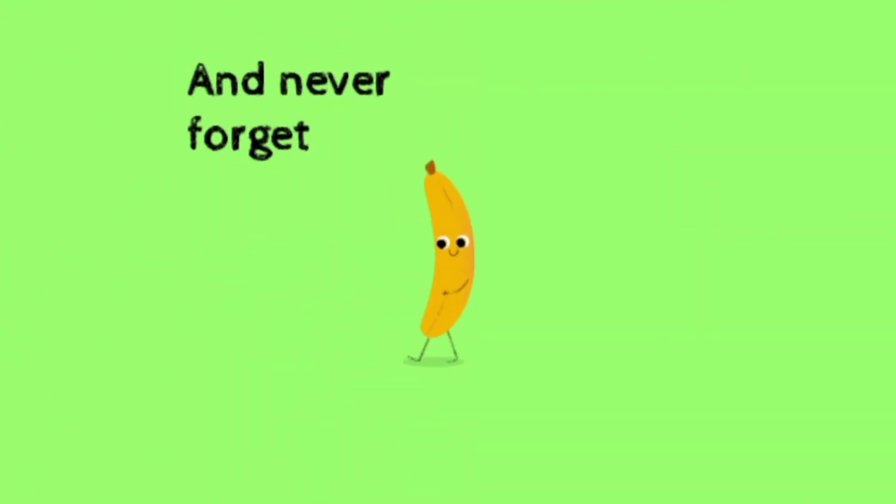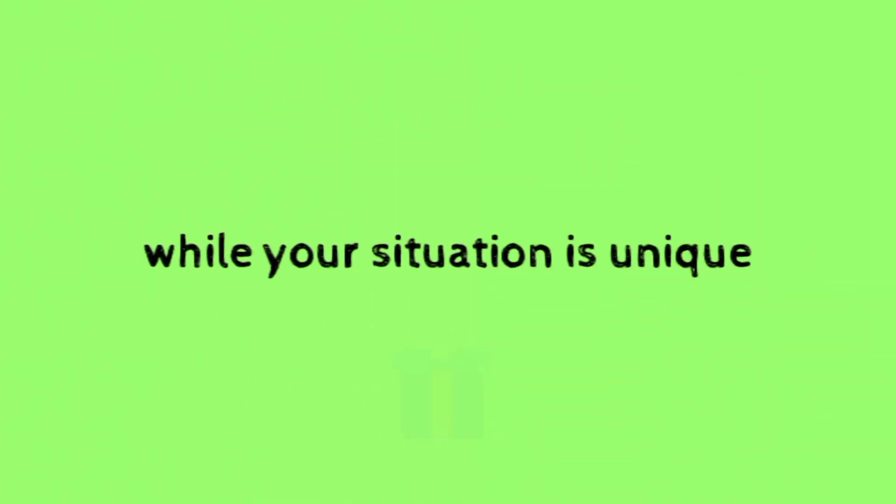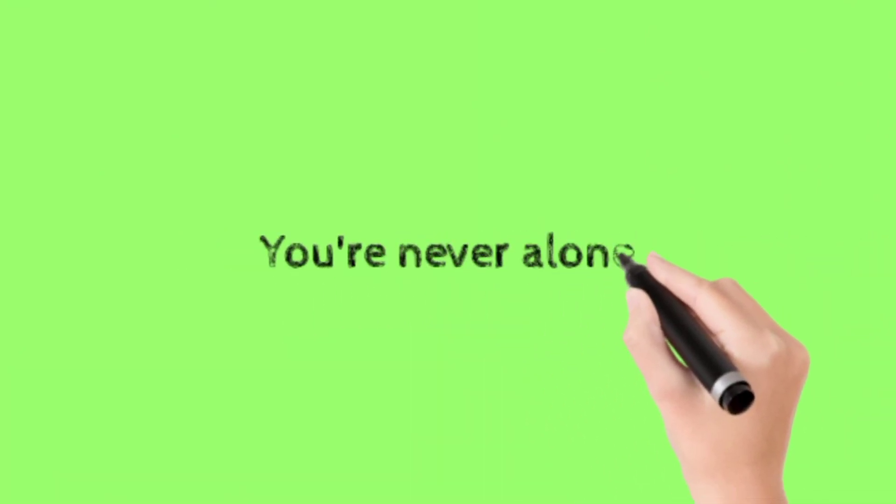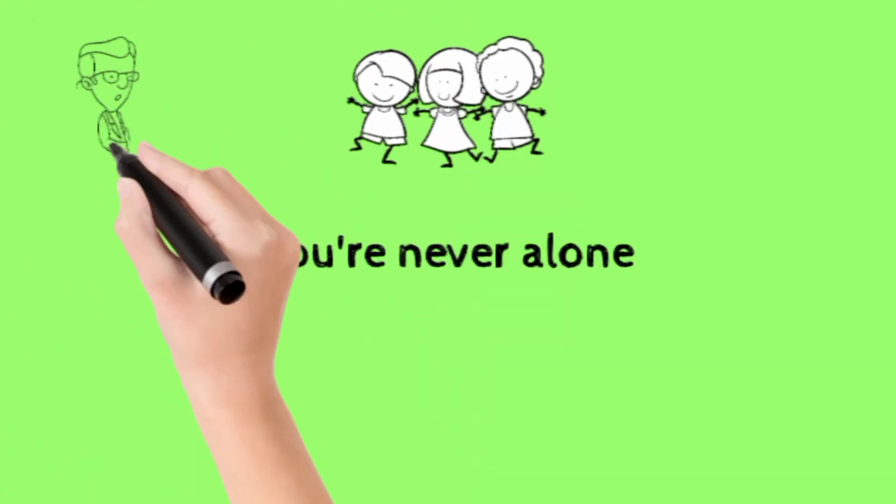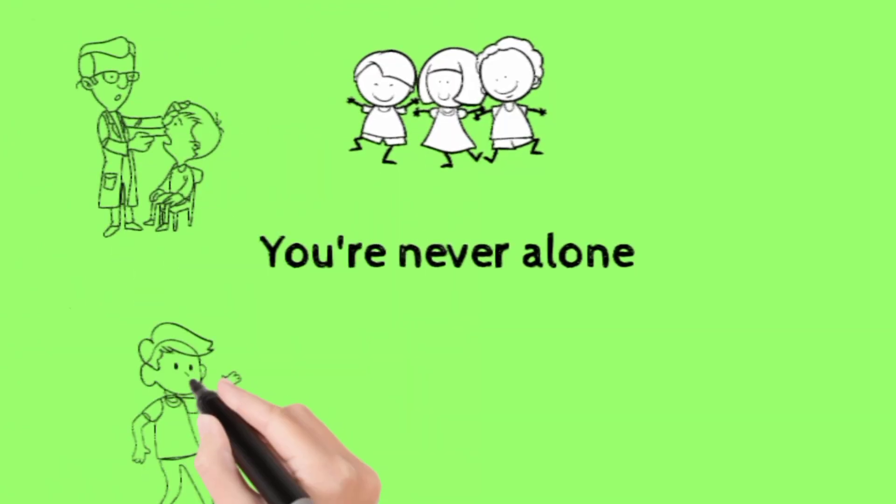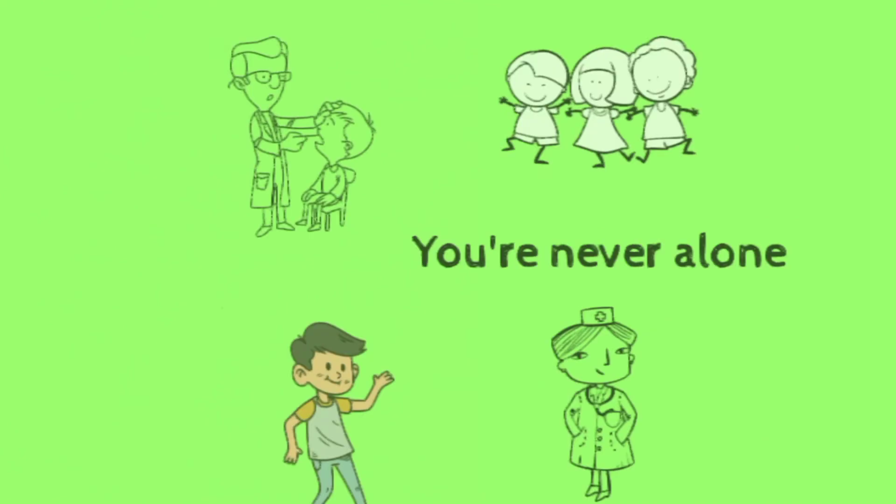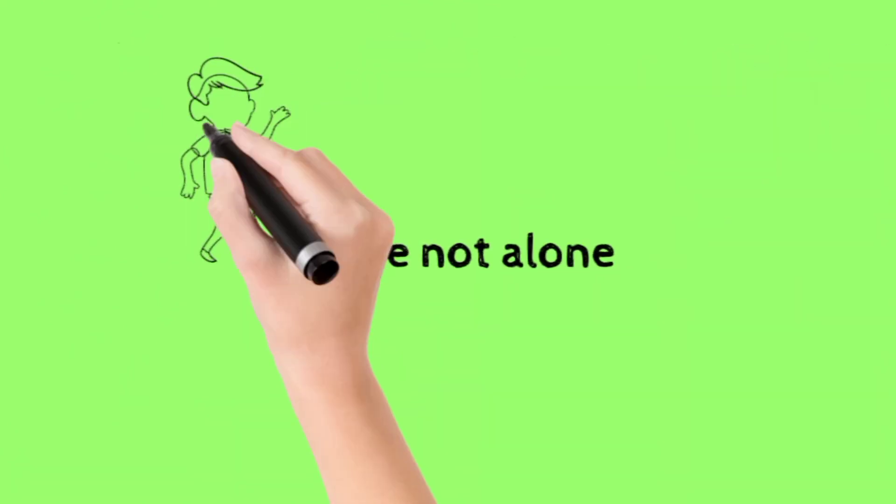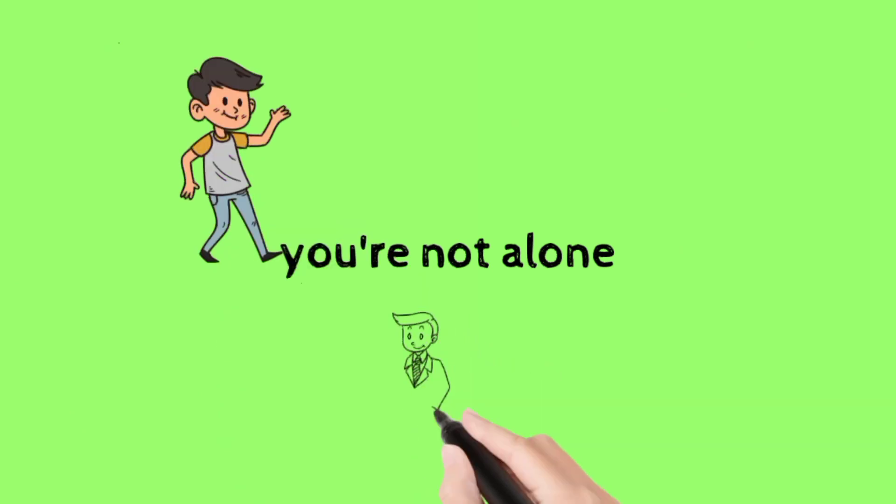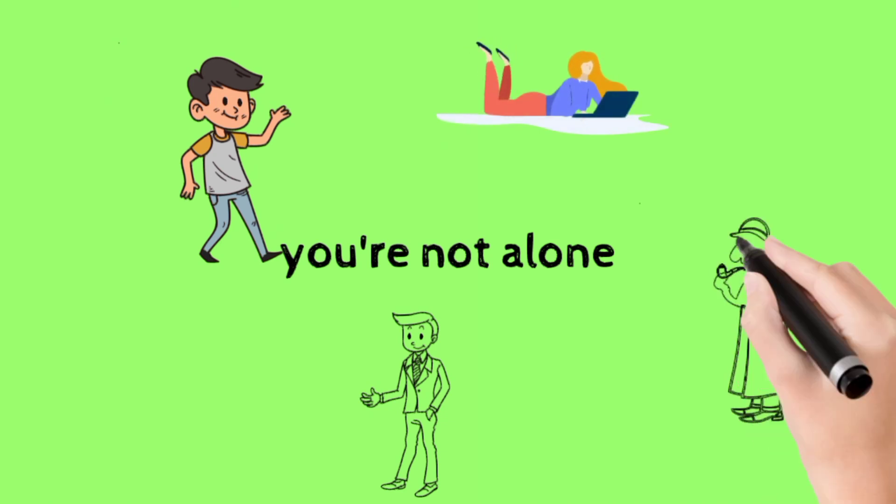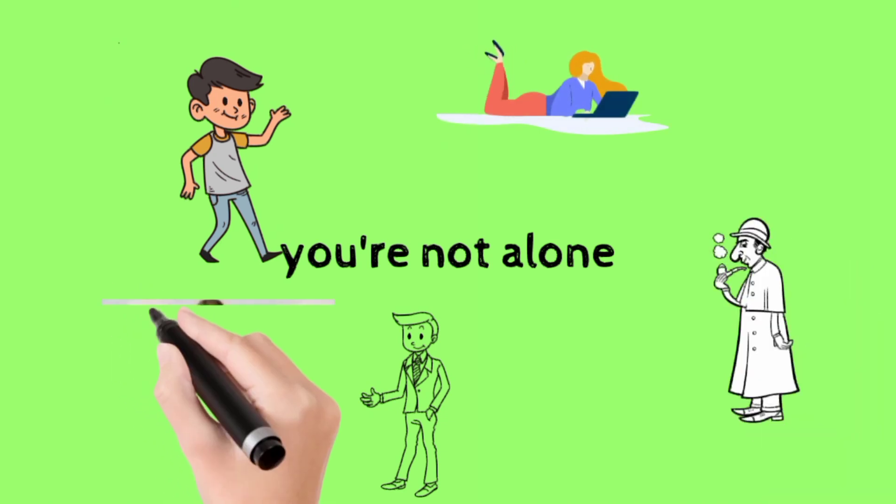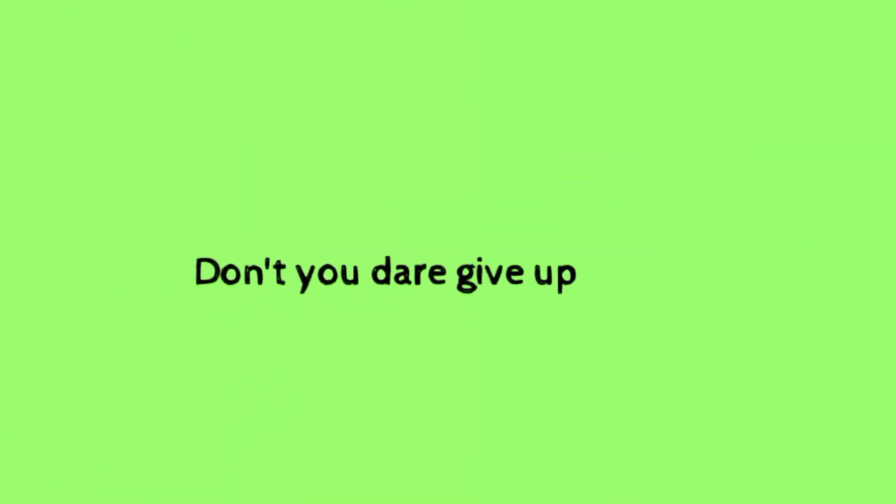And never forget, while your situation is unique, you're never alone. Don't you dare give up.